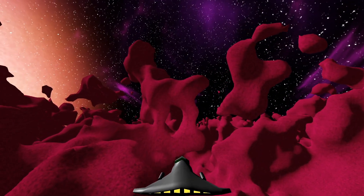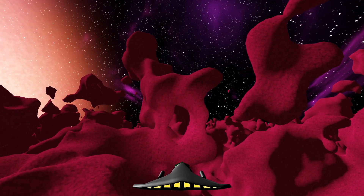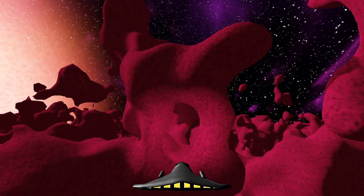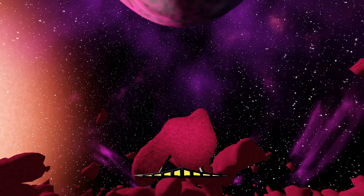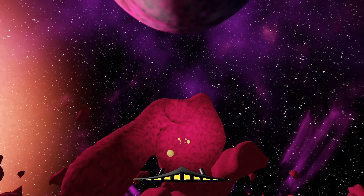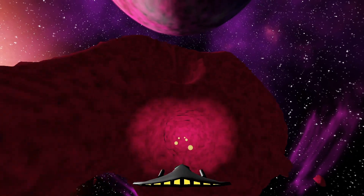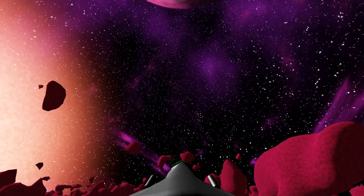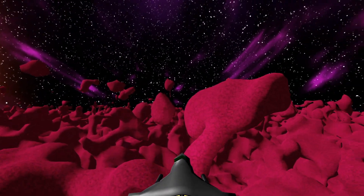These awesome dynamic backgrounds — the cloudy sky and this space scene — are shaders I shamelessly stole from ShaderToy. The links are in the description below if you want to check them out.